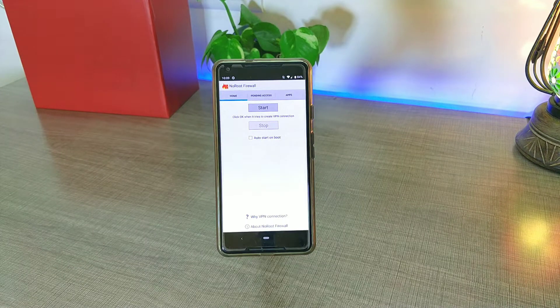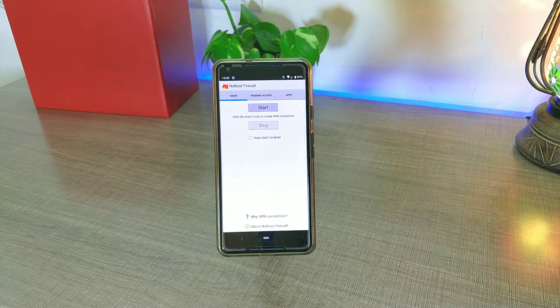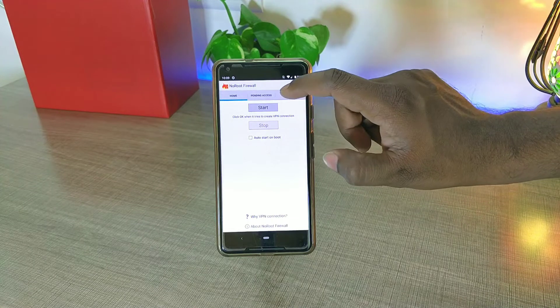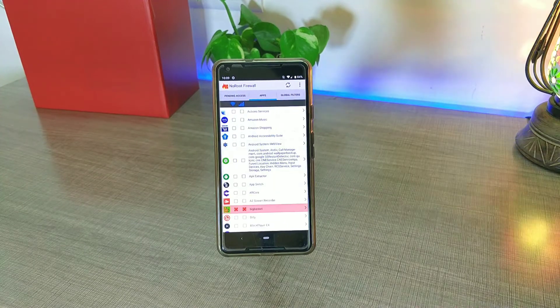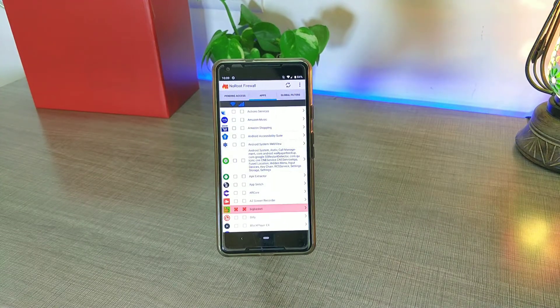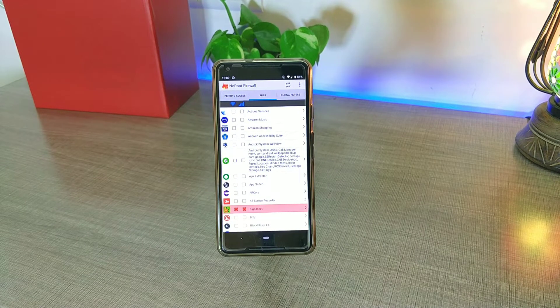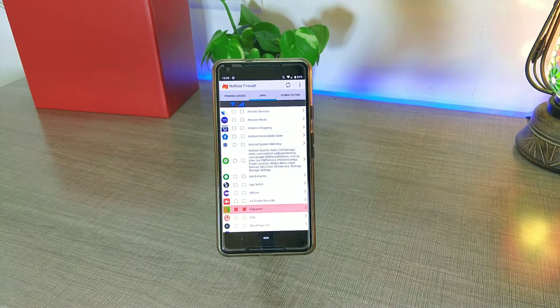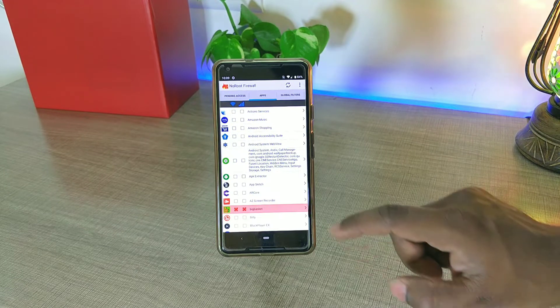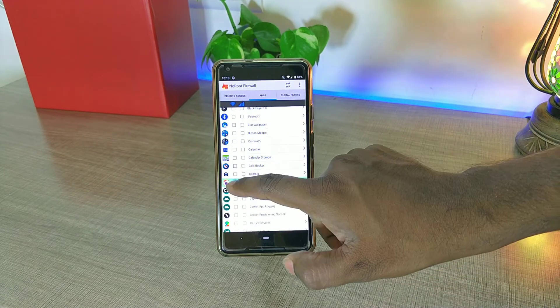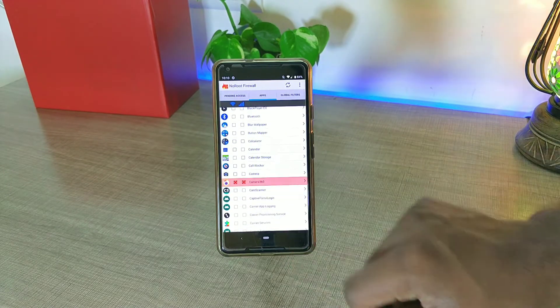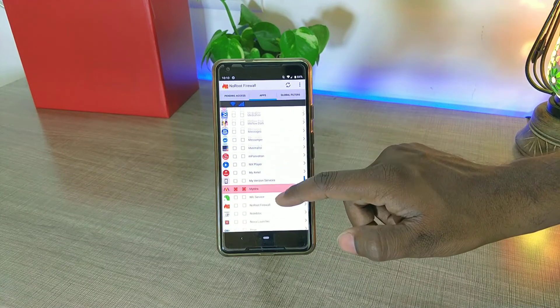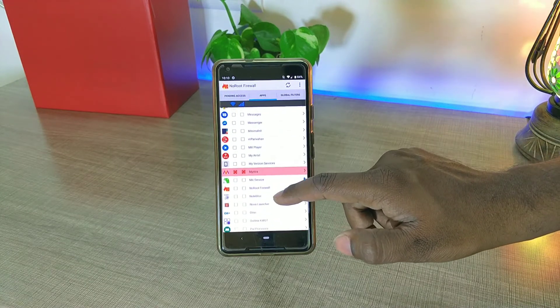Just open No Root Firewall, go into the app section, and put a double cross in front of those applications which you feel are doing some kind of unnecessary communication. In order to test whether this is really effective or not, I had randomly put a double cross in front of many applications that I had in my phone.